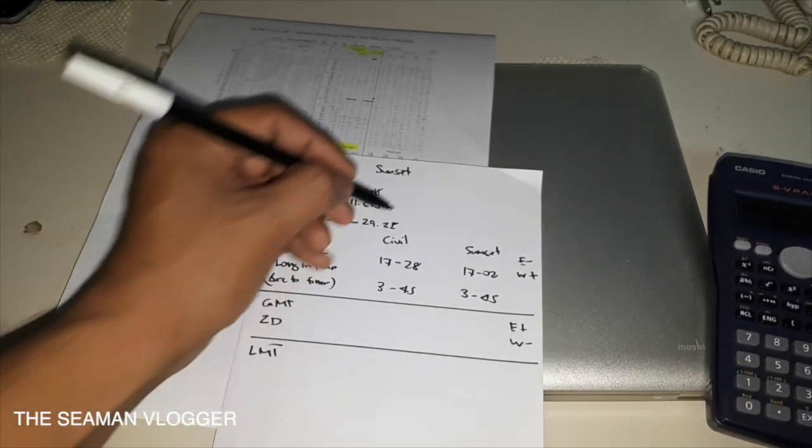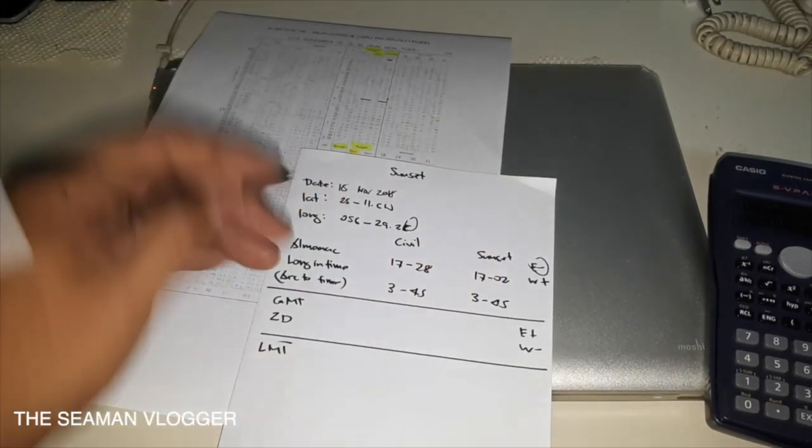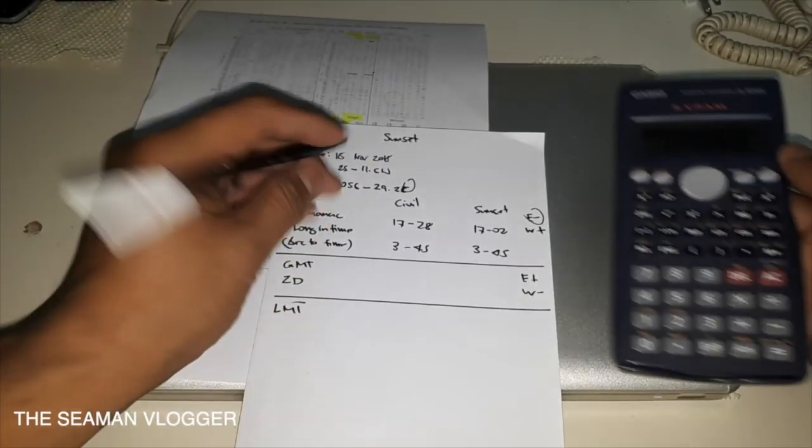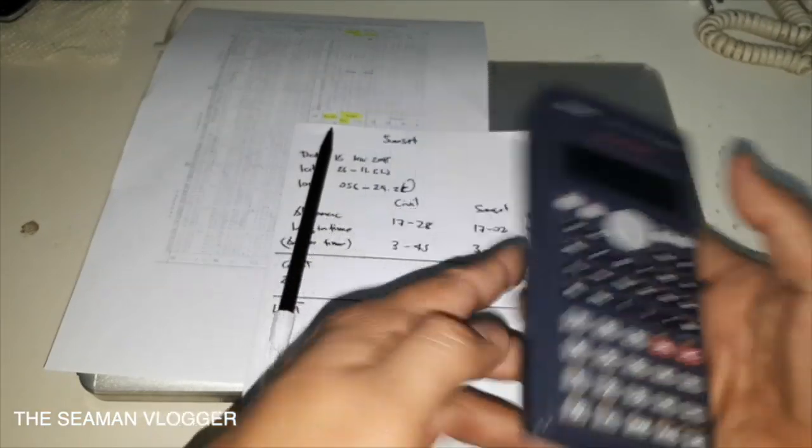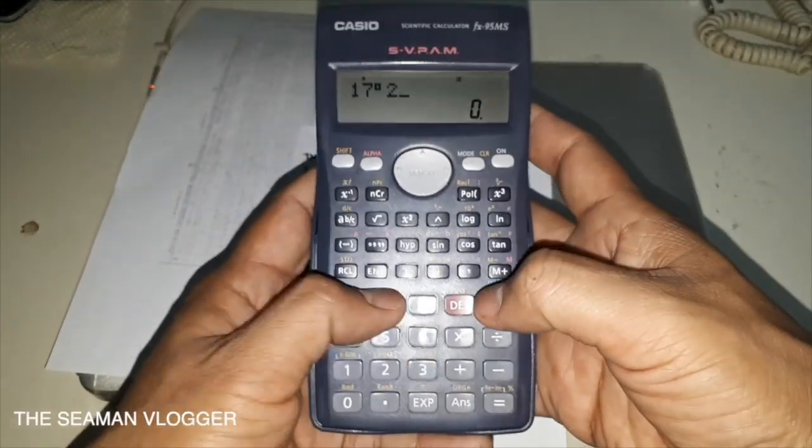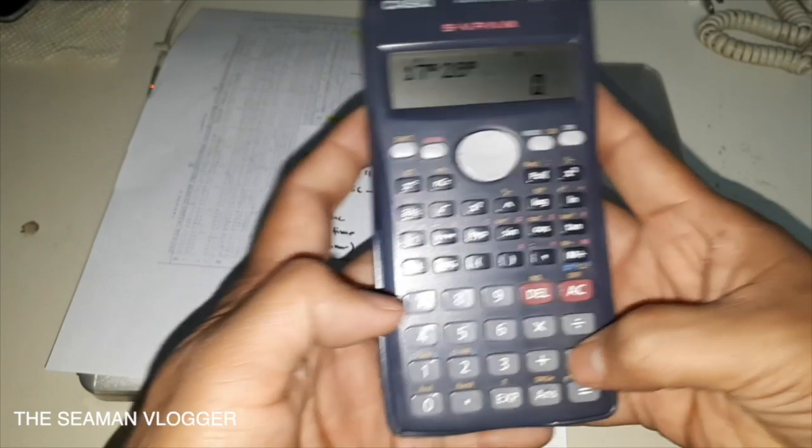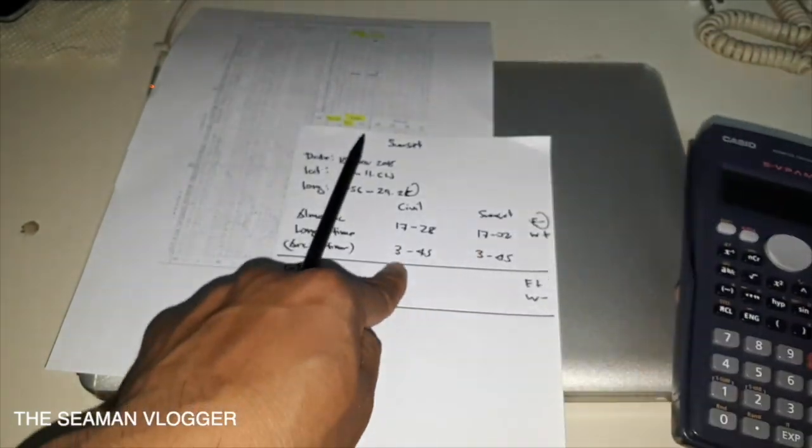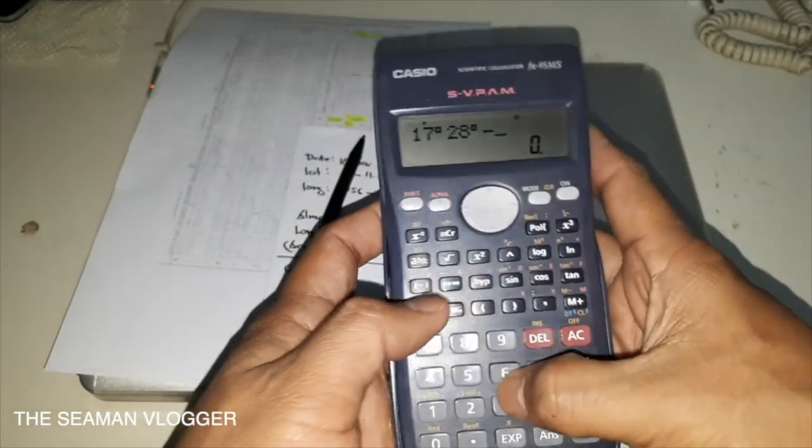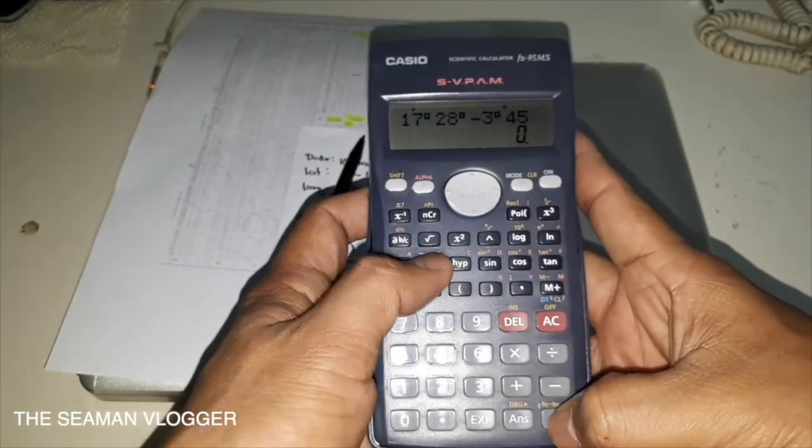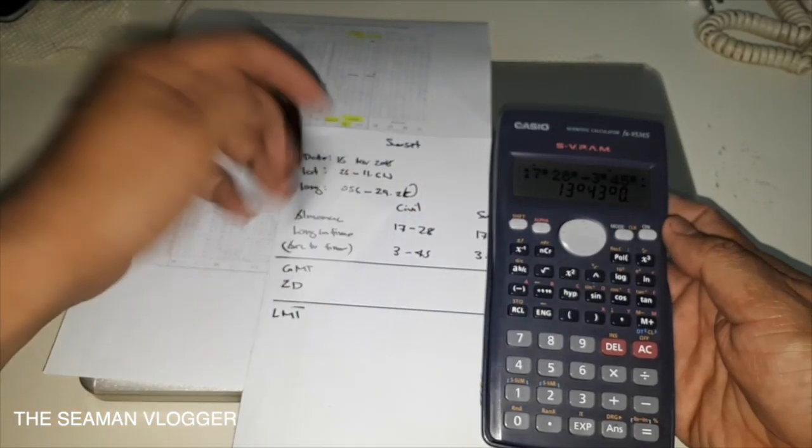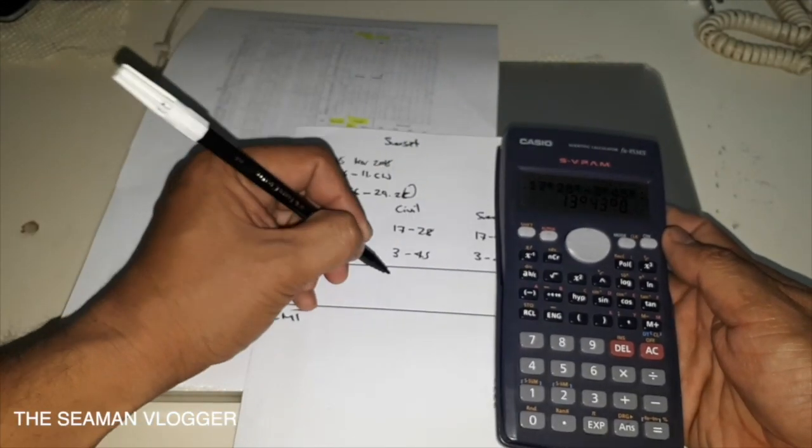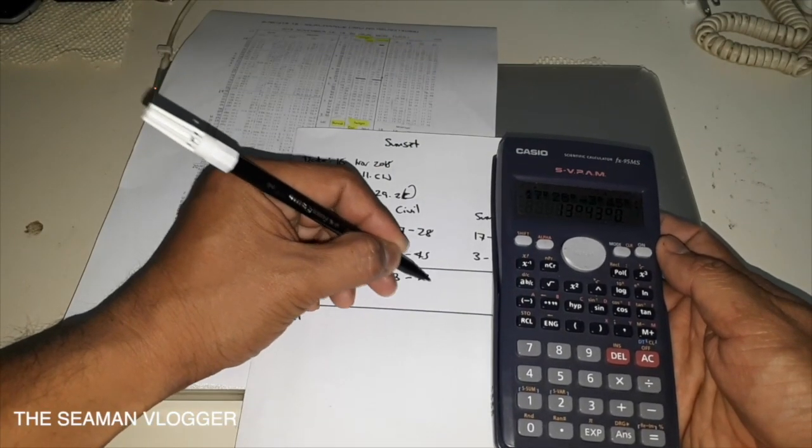So ruling again, east is minus. So 17 degrees 28 minutes less 3:45, so it's 13:43.